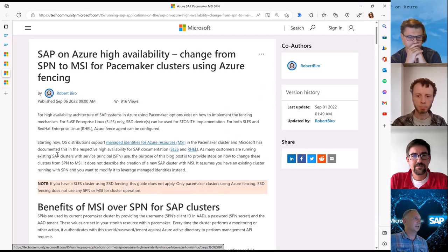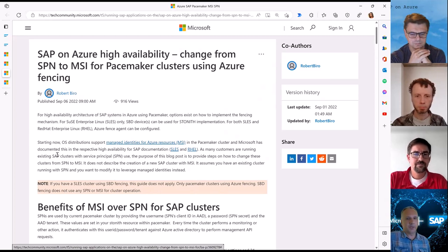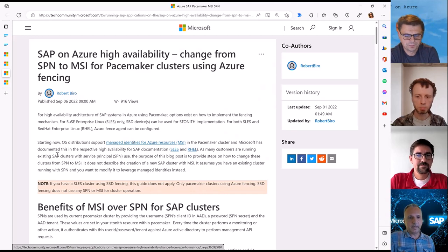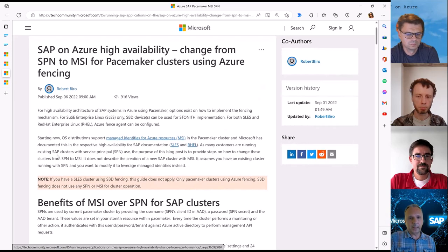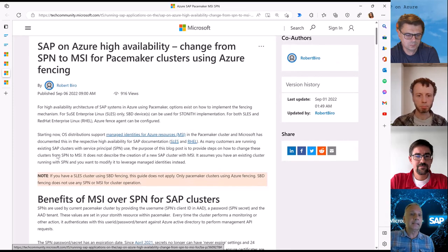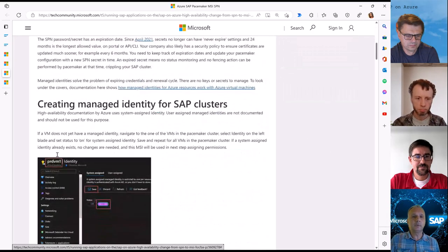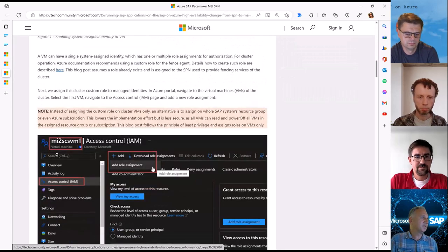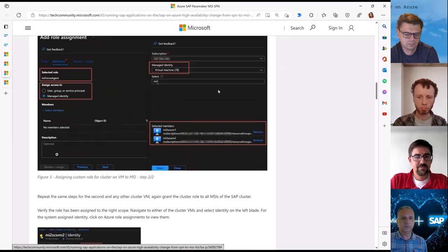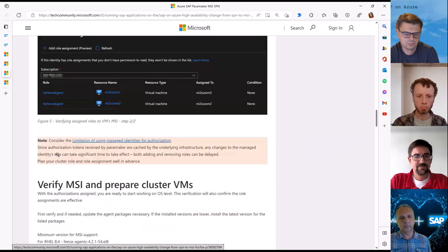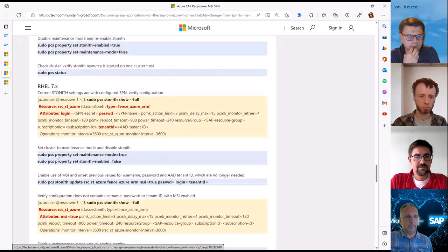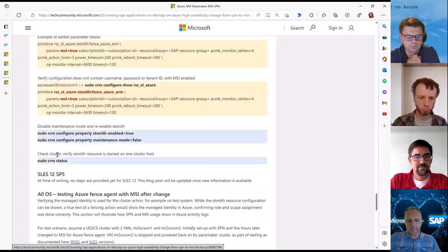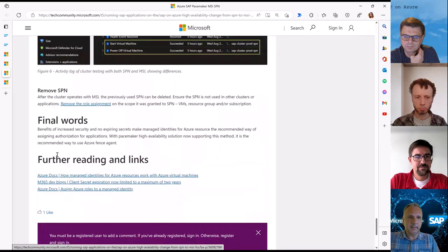The new approach is to use managed identities. This is passwordless, and it is documented in the Azure documentation. This blog describes how to switch an existing HA SAP system from a service principal to managed identities — not how to configure a new one, but how to switch an existing one. This makes everything more secure and easier to manage for existing Linux-based, Pacemaker-based HA systems.